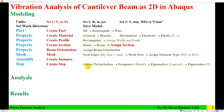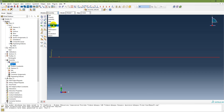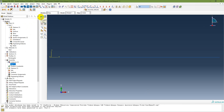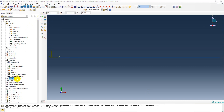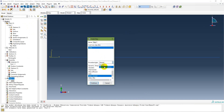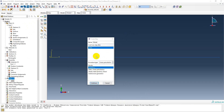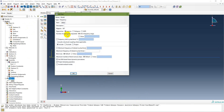The next step is to create a Step. The step type is Linear Perturbation > Frequency. Name it 'Modal'. Under the Eigensolver, select Lanczos. Set the number of eigenvalues requested to 5 modes — although the problem description asks for three modes, I am requesting five.